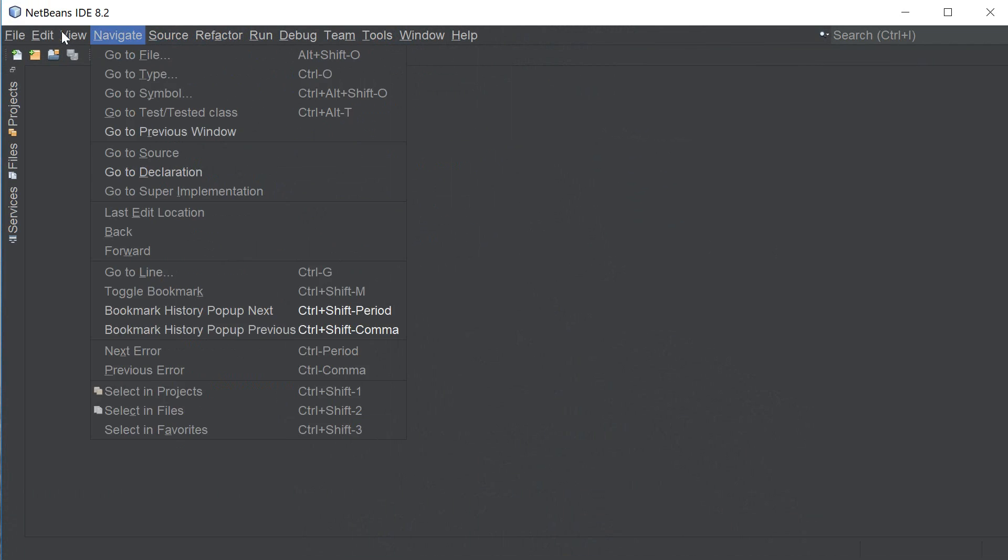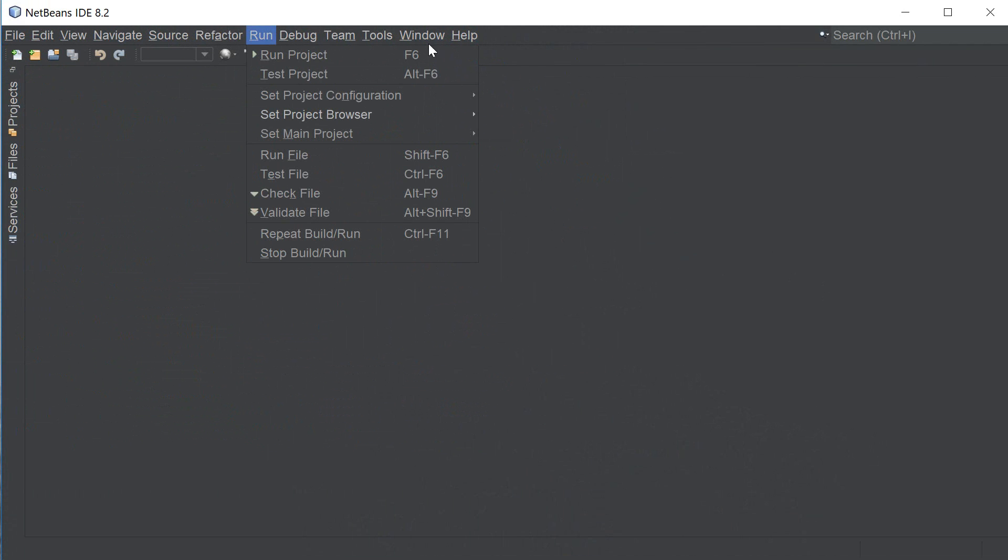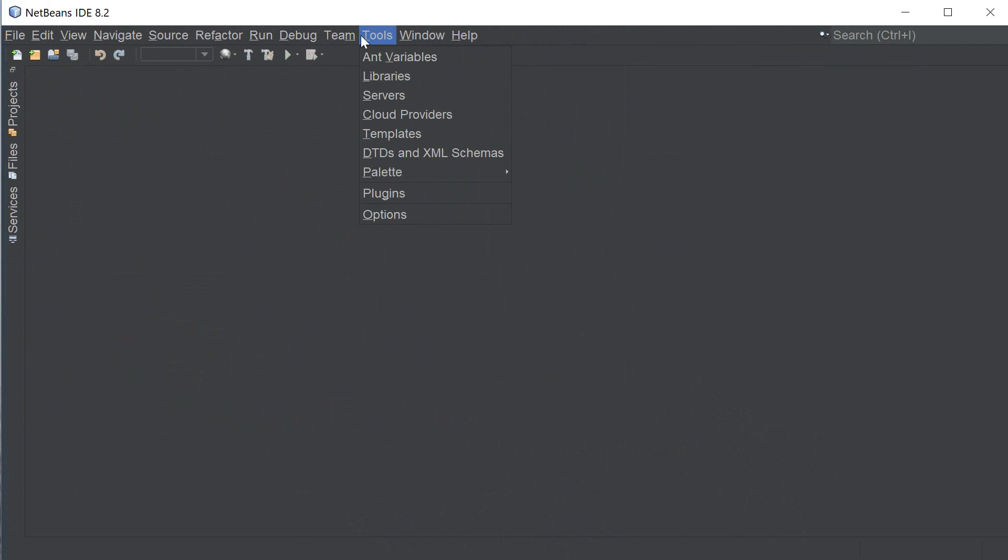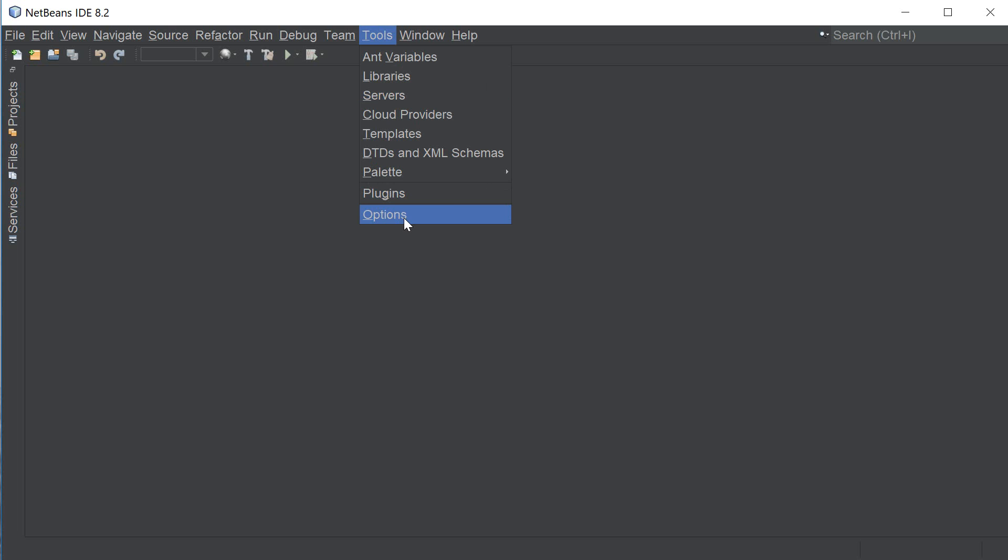So as you can see now it looks really good and now we're gonna go ahead and import a custom clever techie themes which you guys can download from the description of this video so go ahead and do so if you haven't and it's just a zip file which contains all the fonts and colors settings.